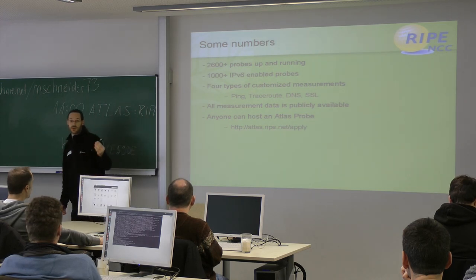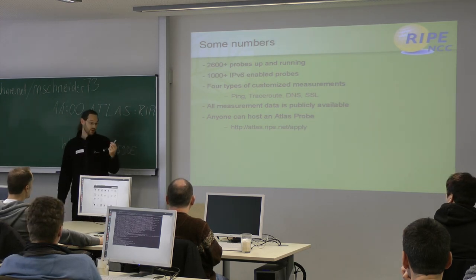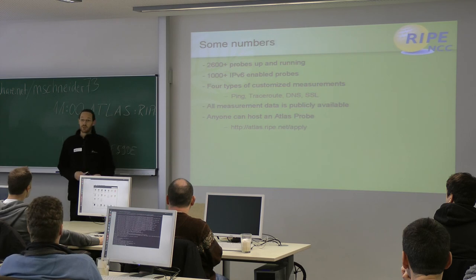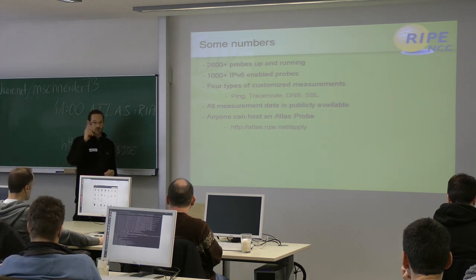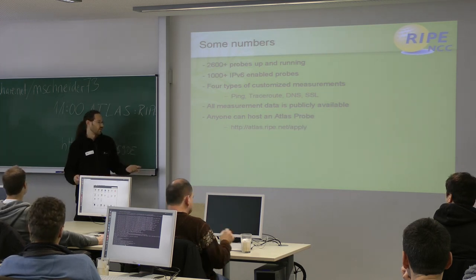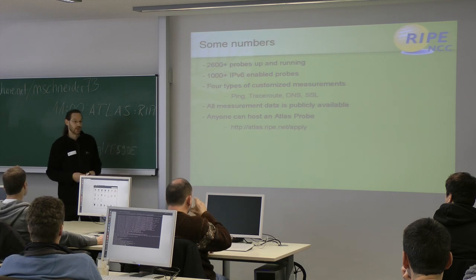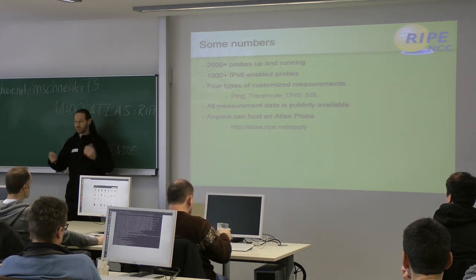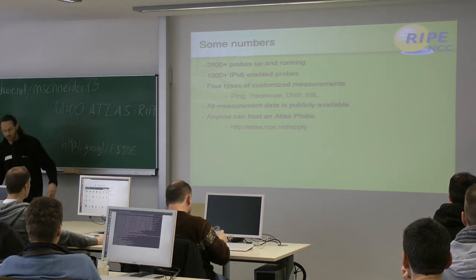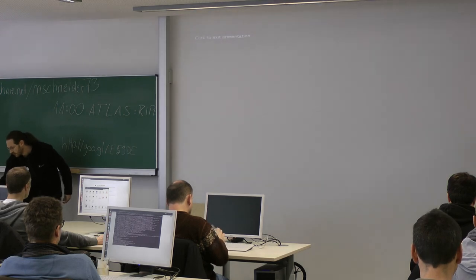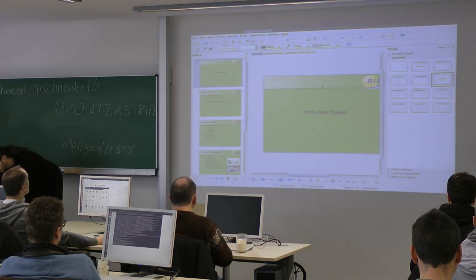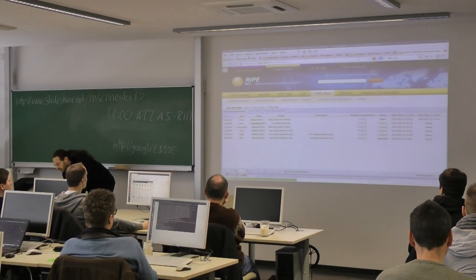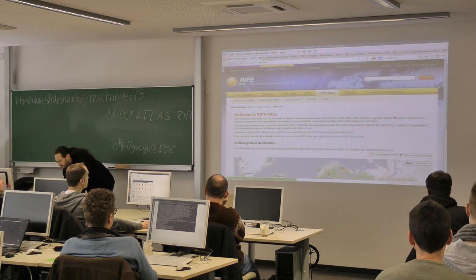And everyone can participate in the project by just going to atlas.ripe.net slash apply and apply for your own node. So if you did not get a node and you want to check it out, do some tests with it or something, just go to the address. Register there. You have to create a RIPE account and check some check boxes that you want to participate in the project. And I think it will be two weeks or three weeks or something. And they sent you a node to your preferred destination completely with no cost, not even for the post.